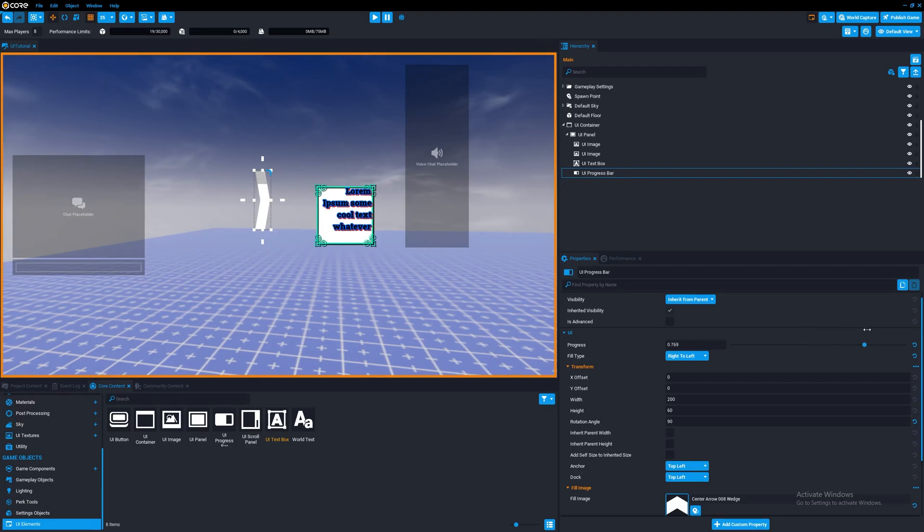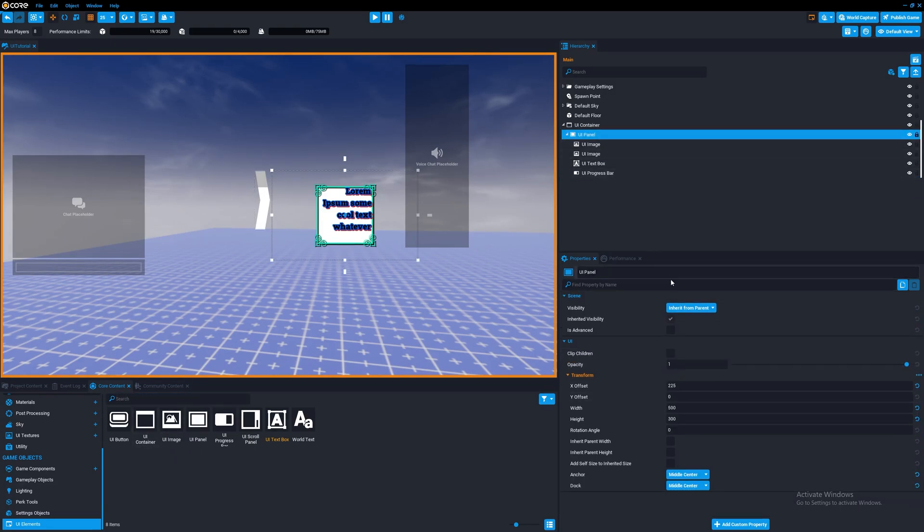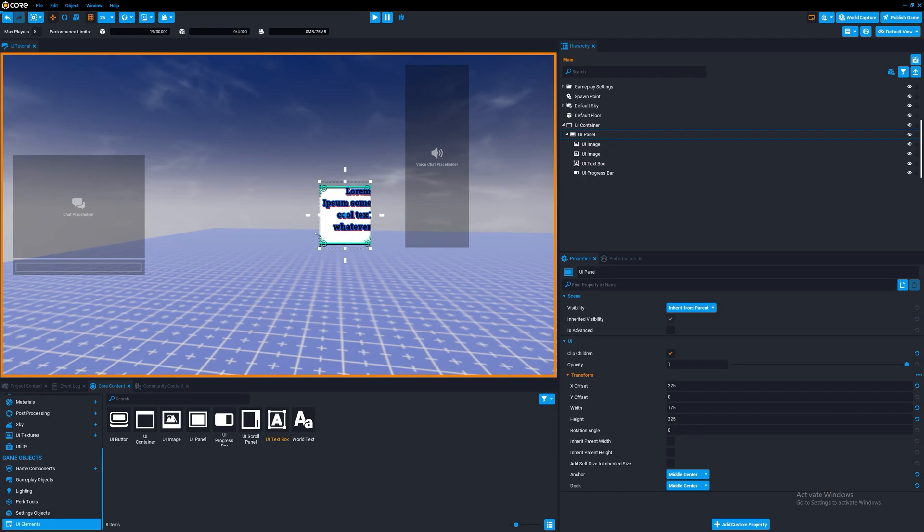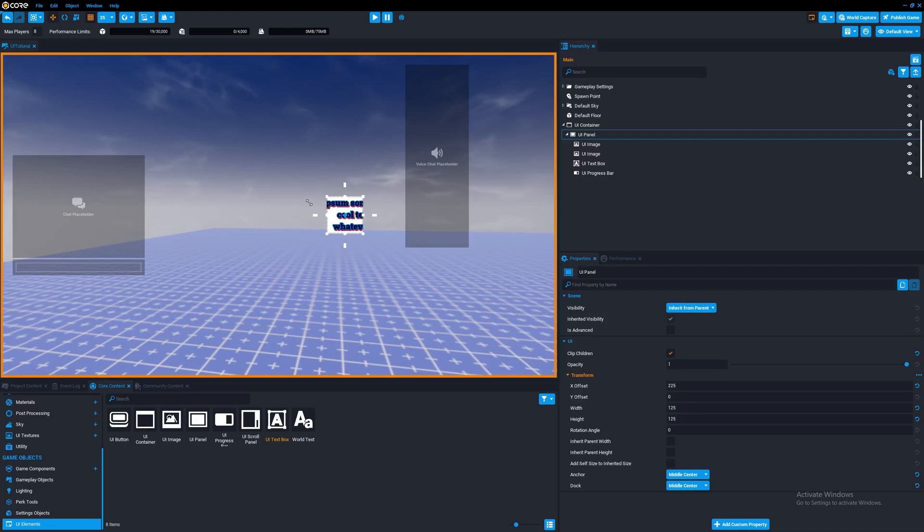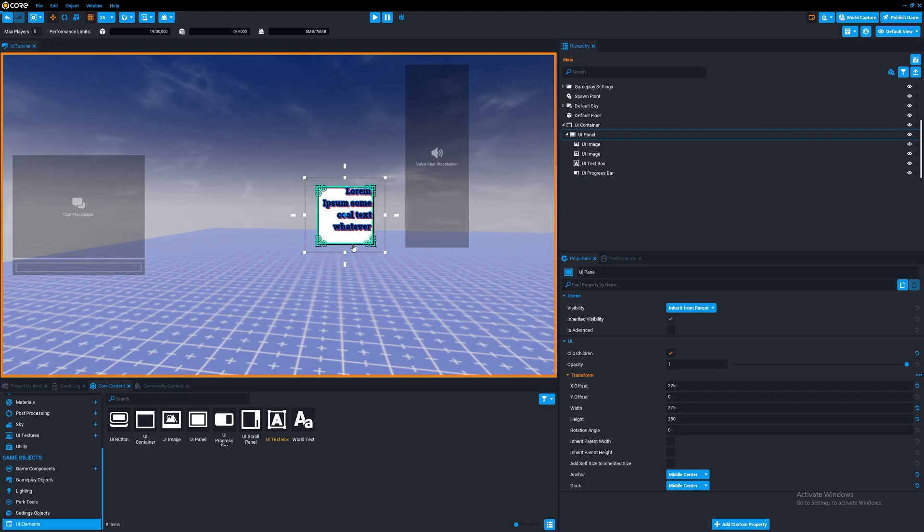Another thing you can do is you can use UI panels to clip the children of them. So if you have clip children enabled, what we can do is we can clip the children off at points we don't want them to be shown. You can get some pretty cool effects with it as well. And obviously, if you're creative, you can get really, really cool effects with them. Not just basic stuff like I'm showing.